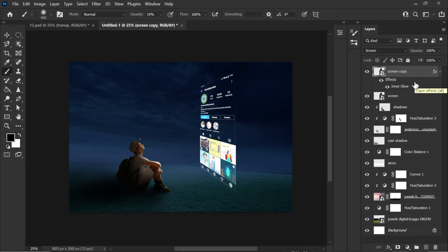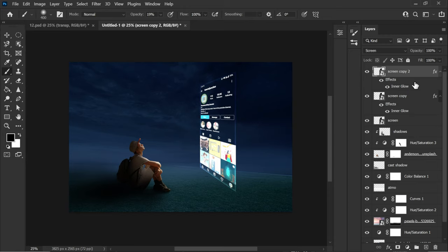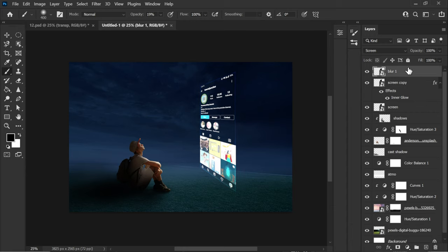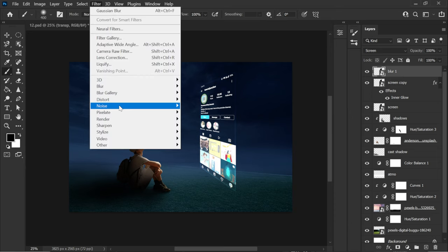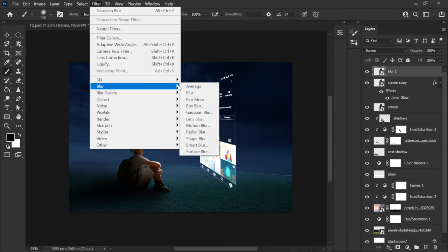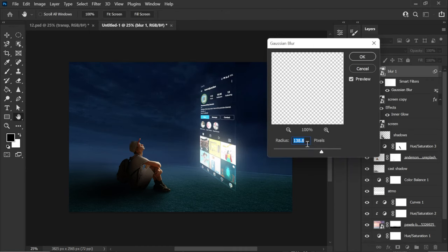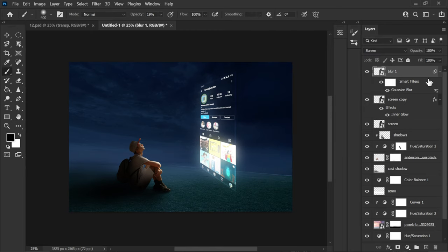Now I'm going to make a copy of this. So control J. And I will rename this one to blur 1. So now we don't need this inner glow. So I'm going to go and just delete that. Just drag it in the bin. And then I go to filter blur. And I apply Gaussian blur. So first I'm going to apply something like 100 pixels. And then hit OK.